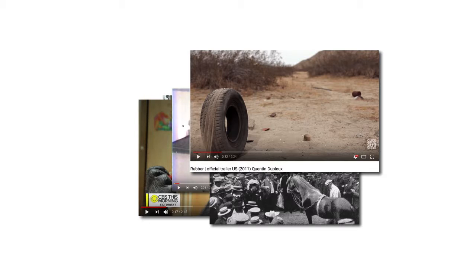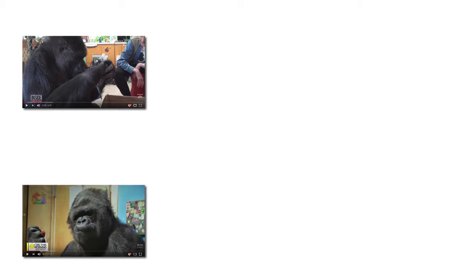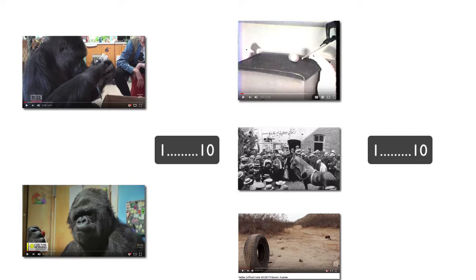I also wanted students to answer a question on a ten-point scale: does Coco use language the way humans do? I decided to first have students watch the two videos about Coco communicating with her trainers, then ask them the survey question, then show them the three videos that might make them question their initial stance. Then I asked the survey question again to see if their position had changed, and perhaps watched the Coco videos again with a more critical eye.